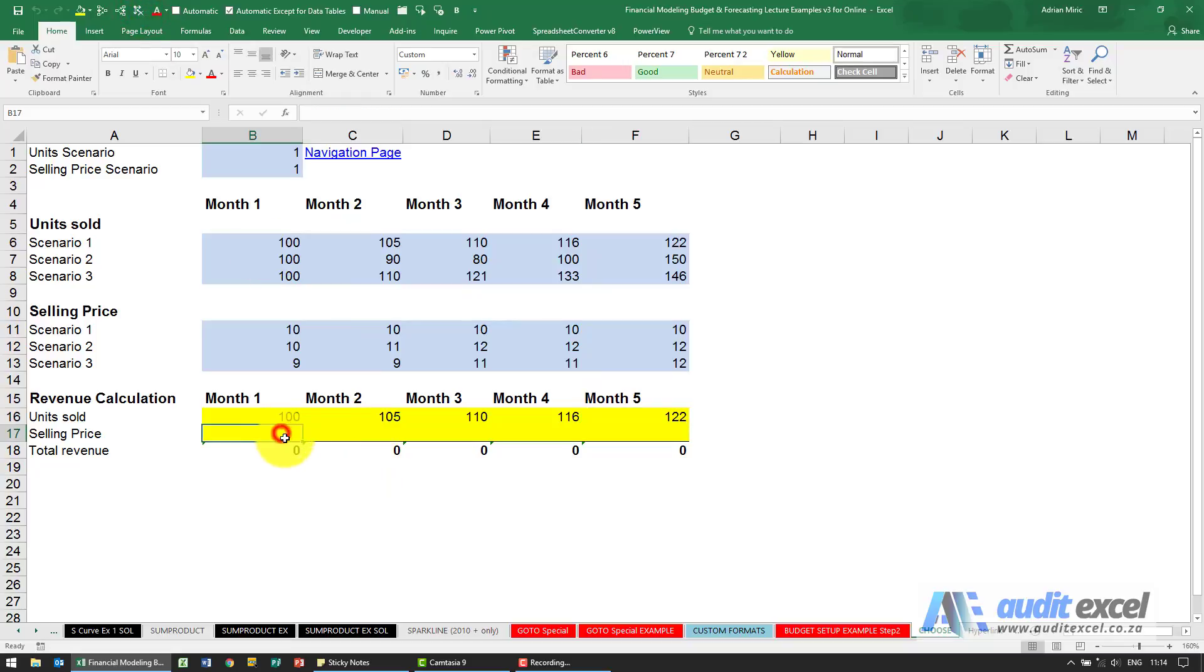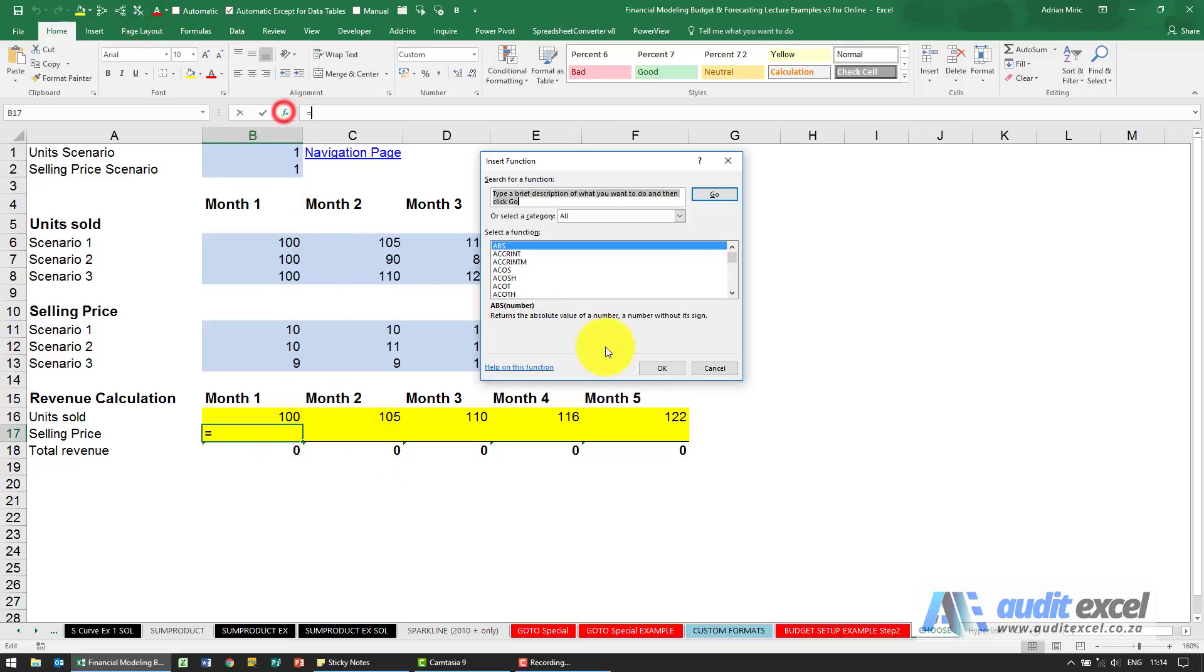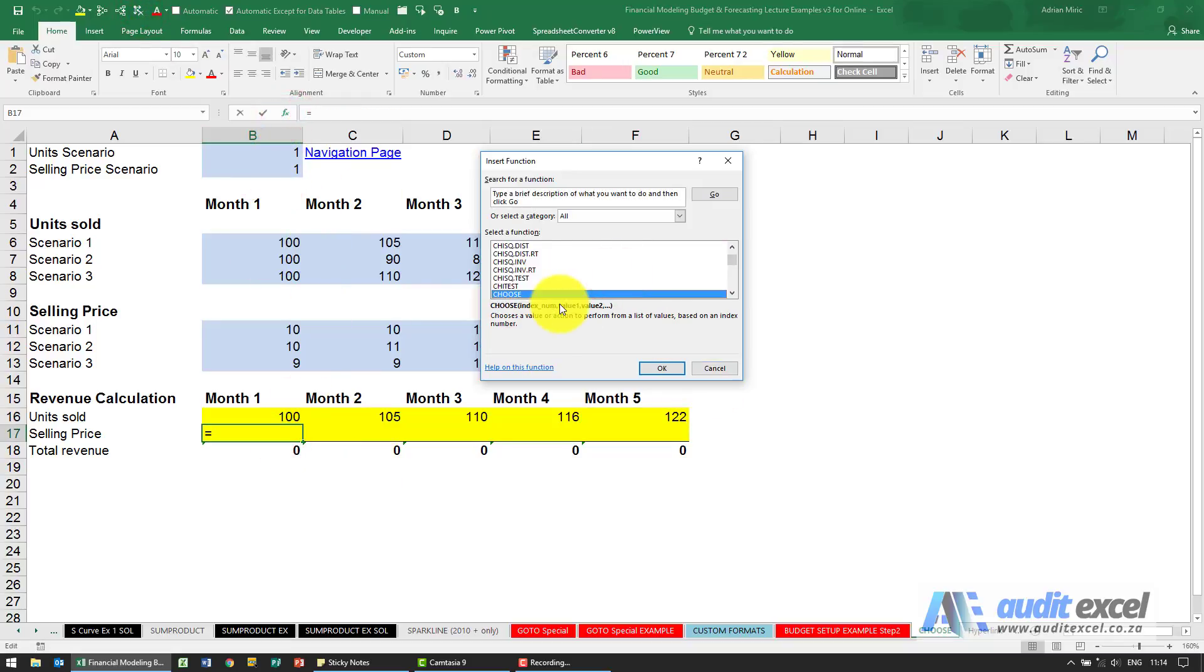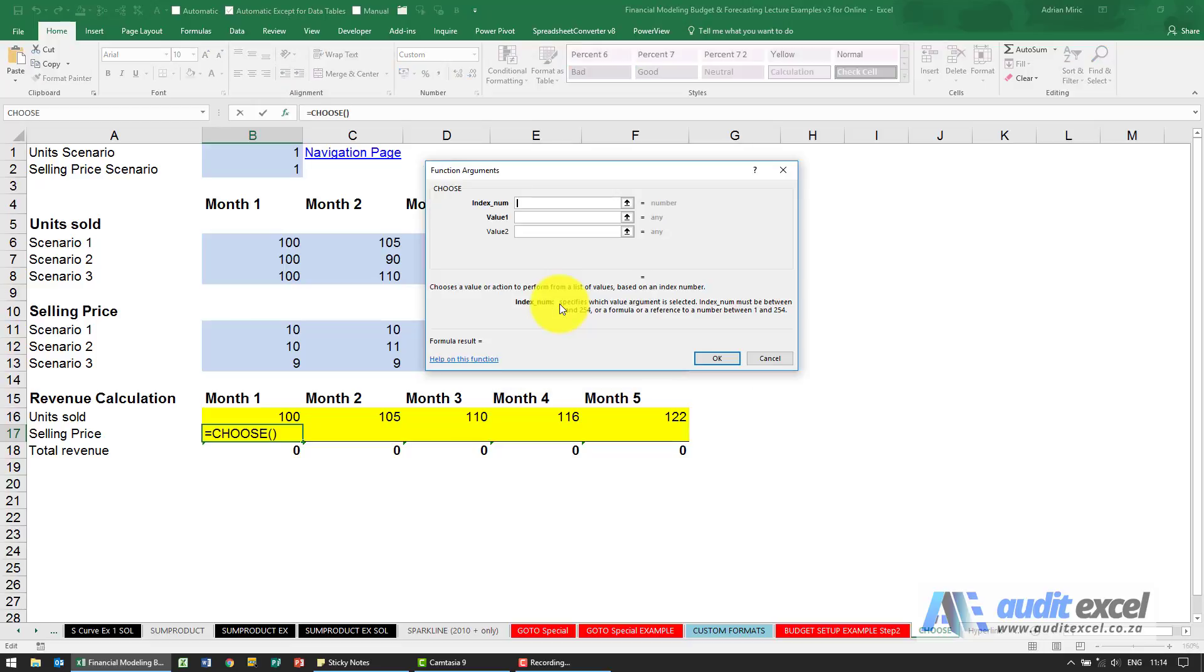Doing the same thing for the selling price. The index number now, sometimes it will be the same one, but in this case we've got a different one for selling price.